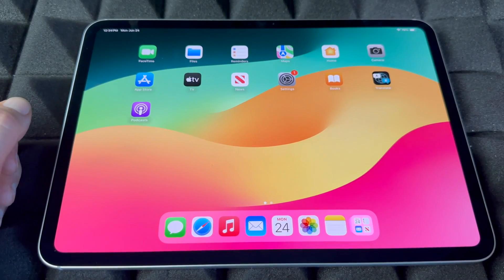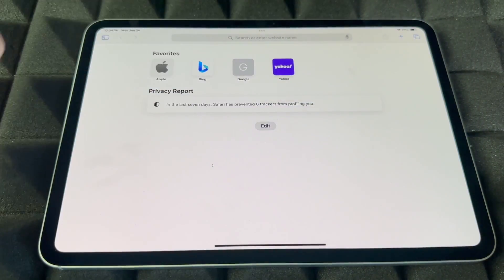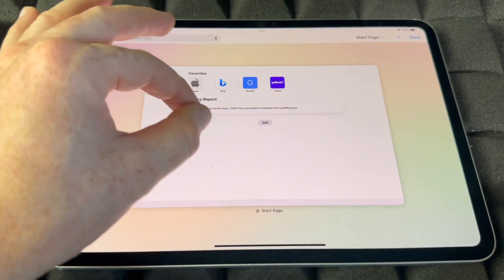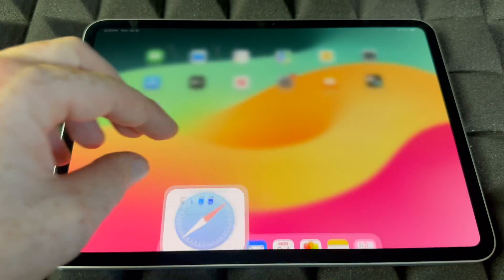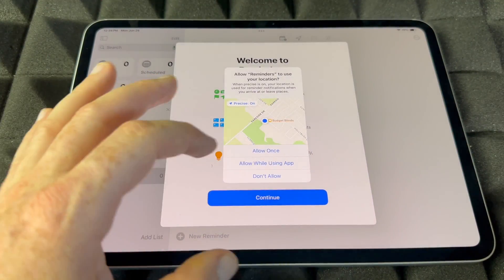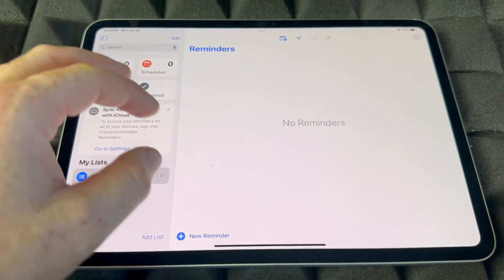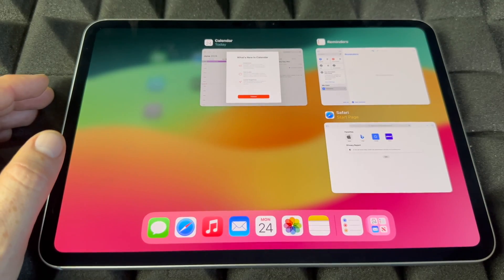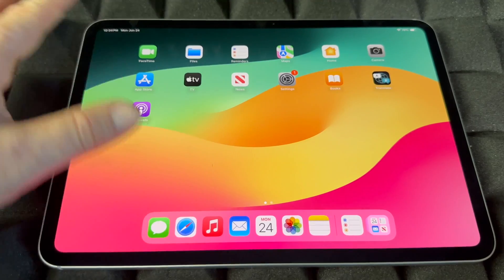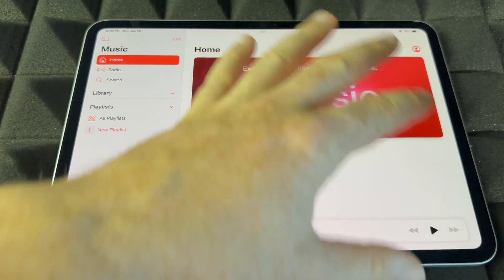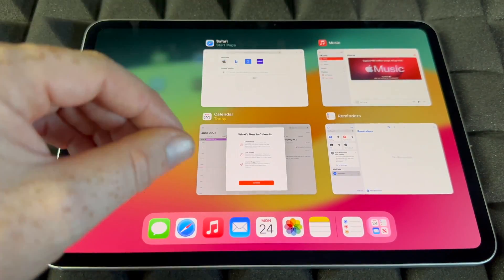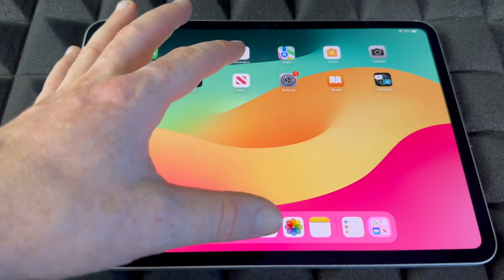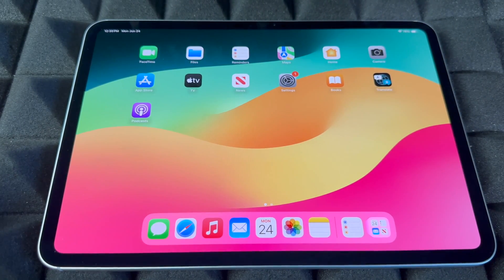If you want to minimize an app quickly, let's say we open up Safari — just swipe up with your whole hand and it's going to minimize it. You can see all your open apps by doing that gesture. If you want to fully close apps — not just minimize them — swipe up slightly, then scroll through the open apps and swipe each one upward to fully close it. That way it's no longer running in the background.